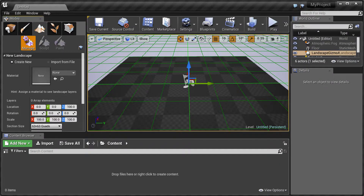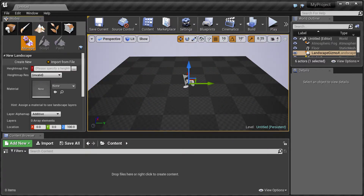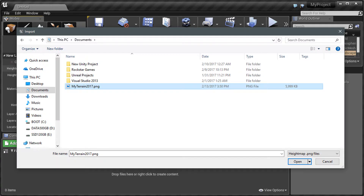In Unreal Engine 4, click on the Landscape tab. Select the Import from File option. Click on the Height Map File Browse button, navigate to the file that you saved previously, select it, and click on the Open button.